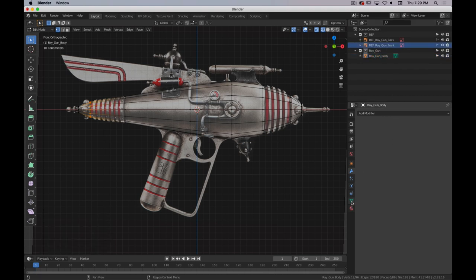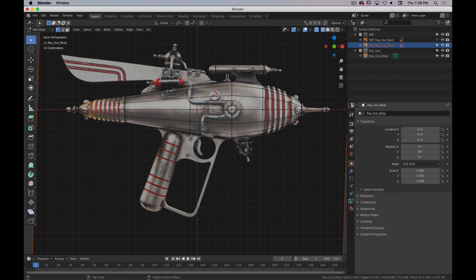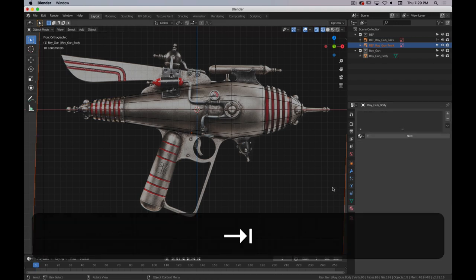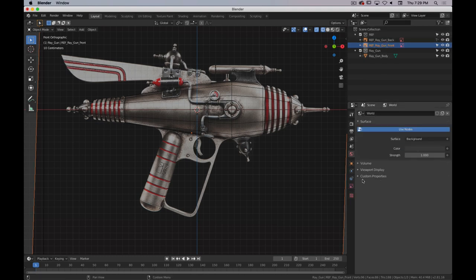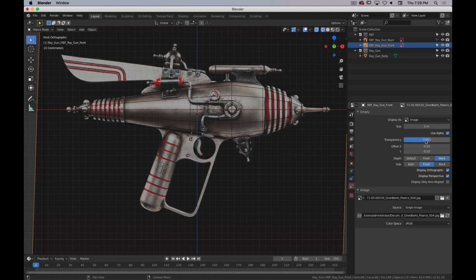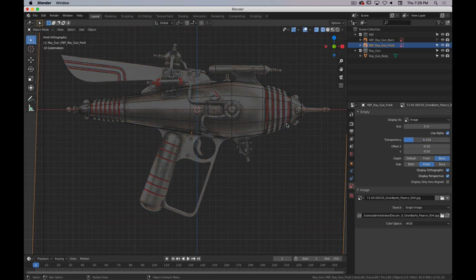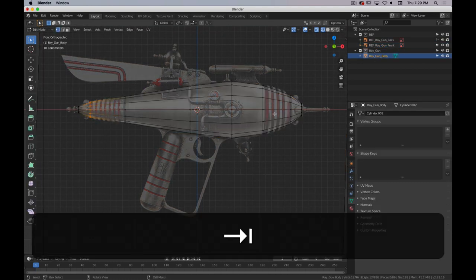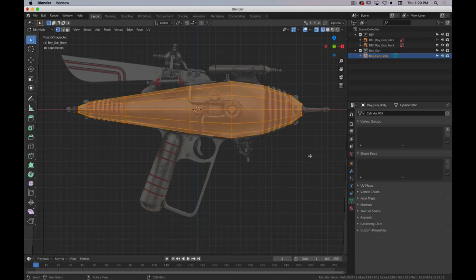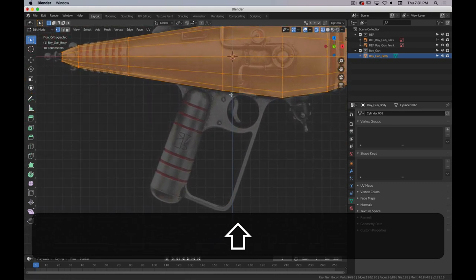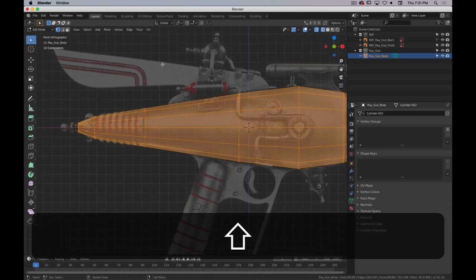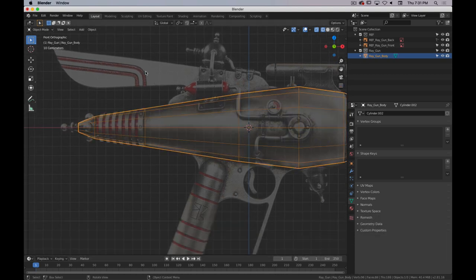I'll select the front reference image and turn down the transparency a bit so you can see what I have. I'll get out of edit mode, select the reference, and bring the transparency down. That's kind of what I have right now. We're going to leave the body there for now and move on — let's do this big fin piece. I'll go back into object mode with Tab.